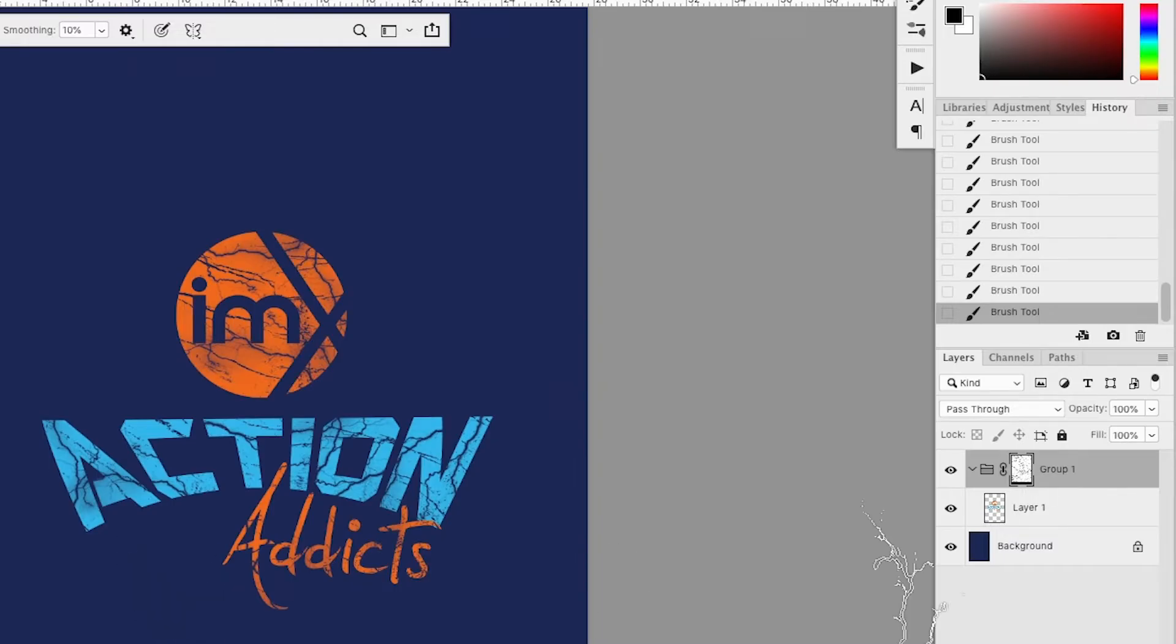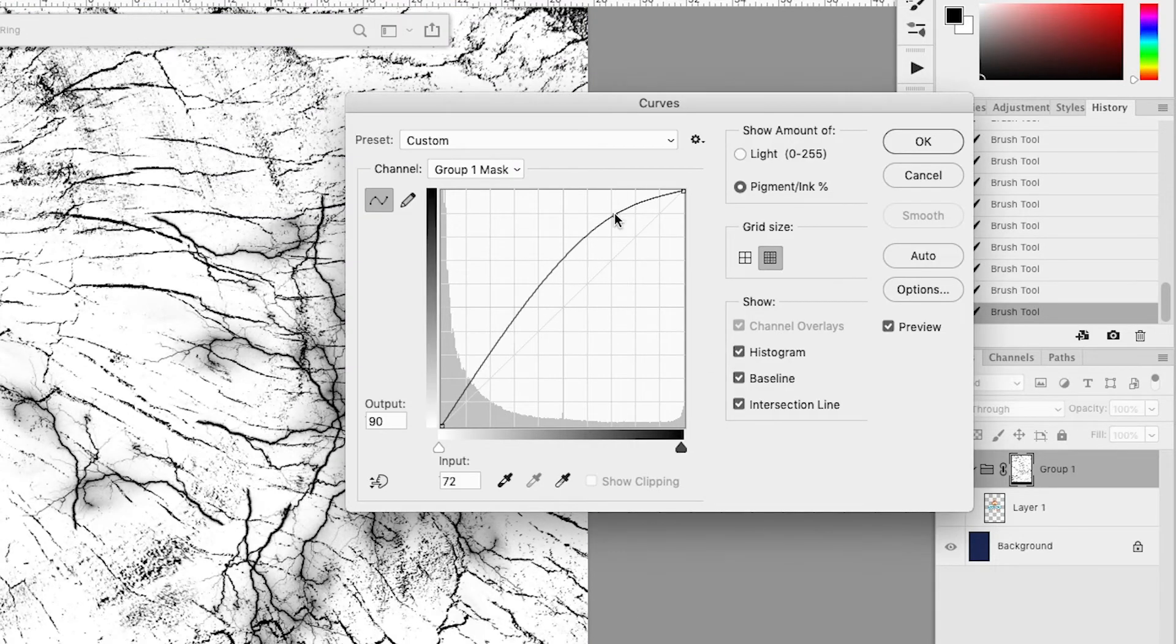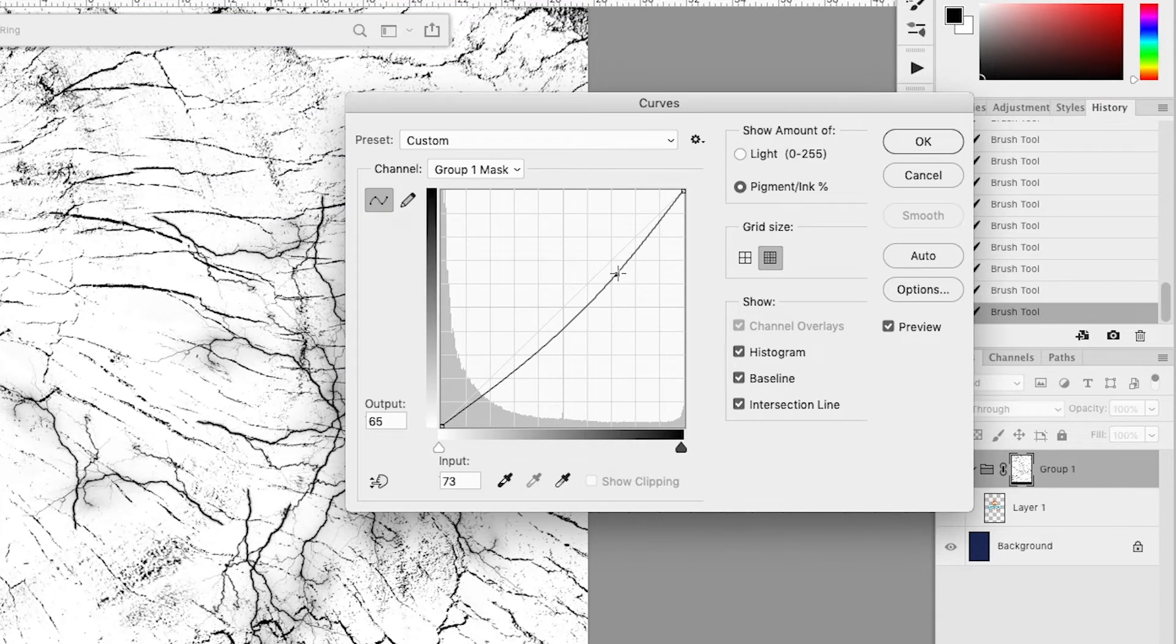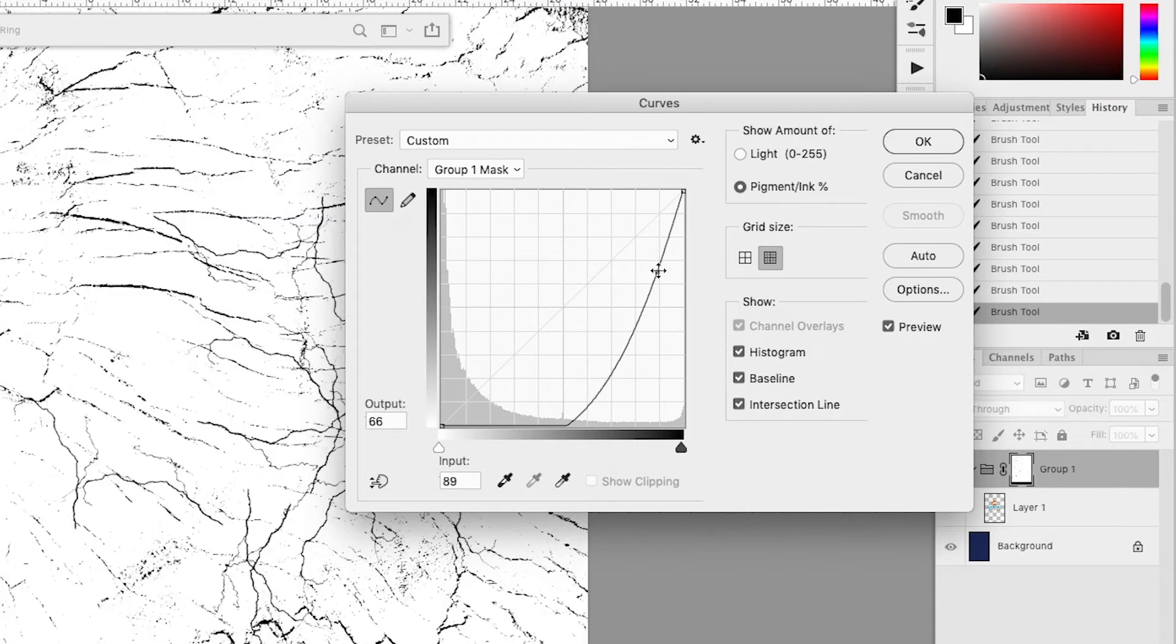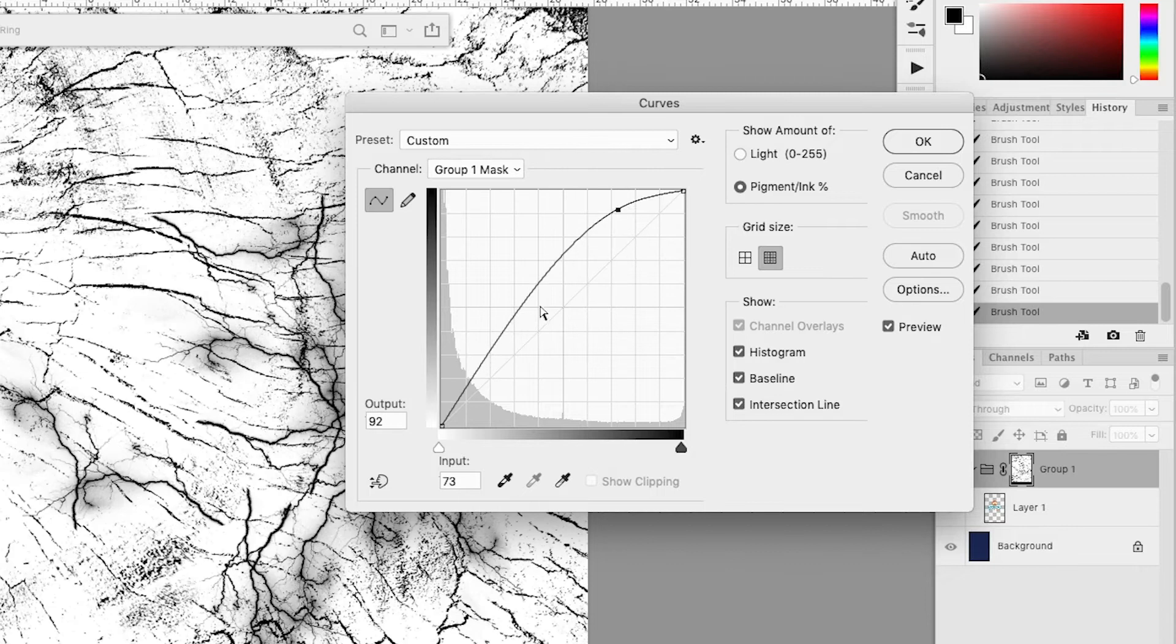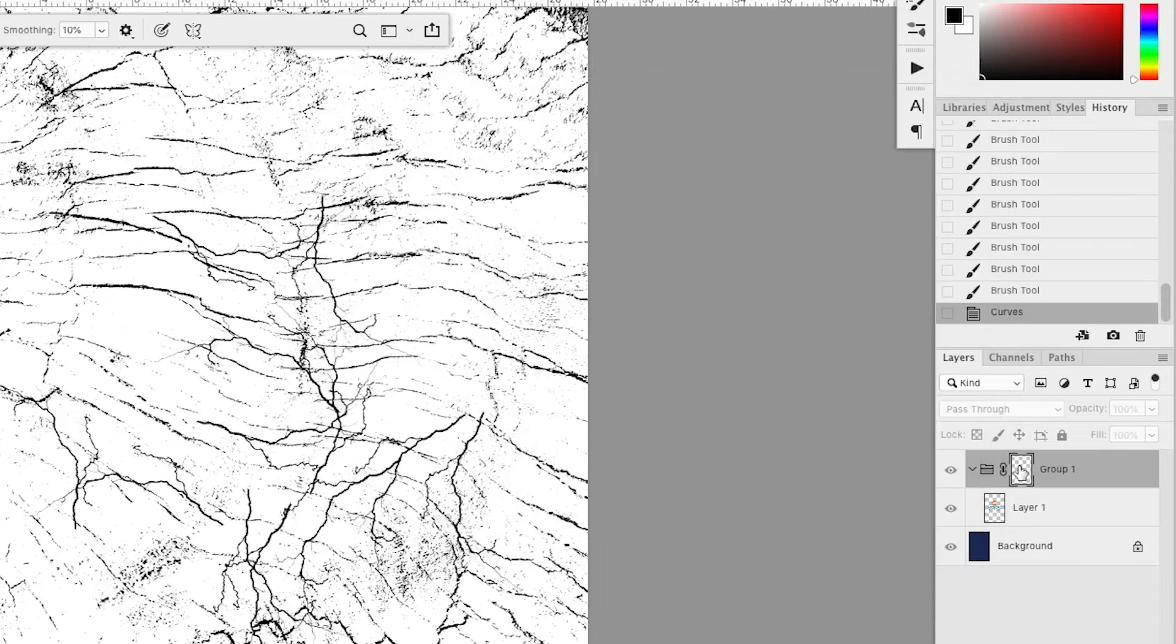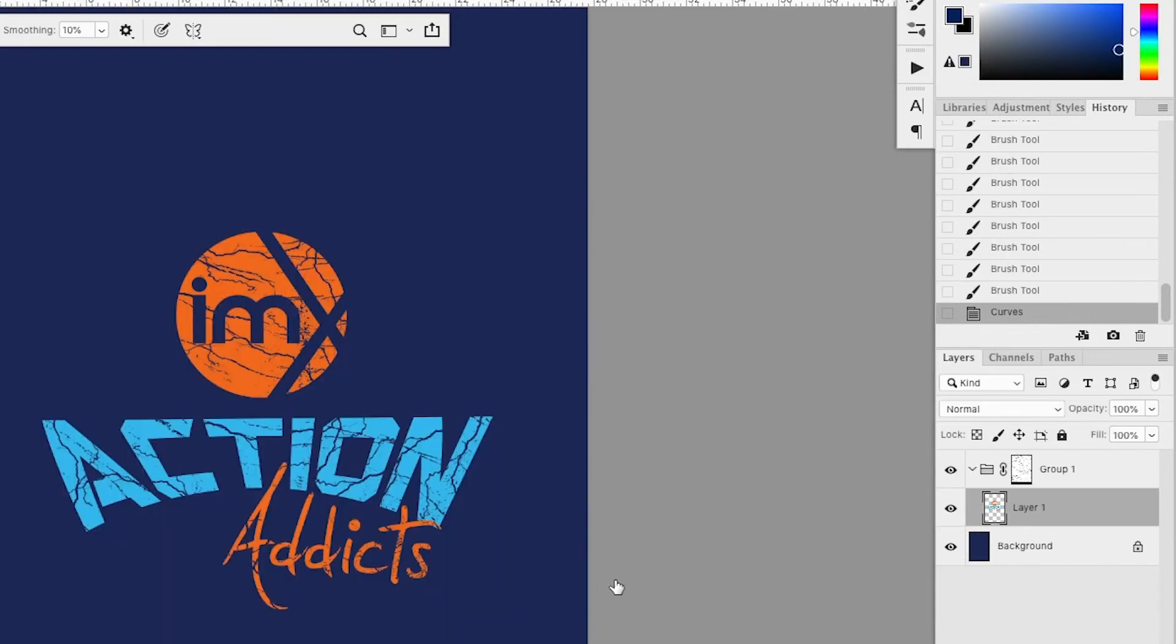When we're done brushing, we're gonna go back to the mask layer, hit command or control M for curves, and once again up the contrast to remove all grayscale and just stick to black and white, because that's all we want.